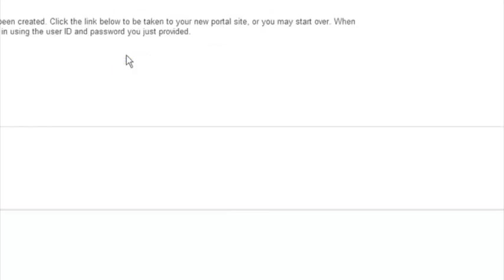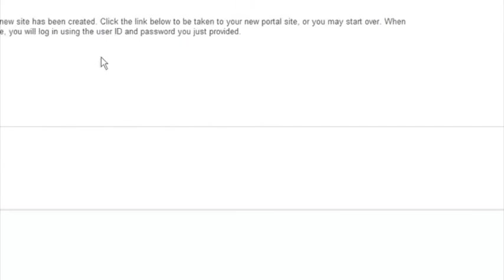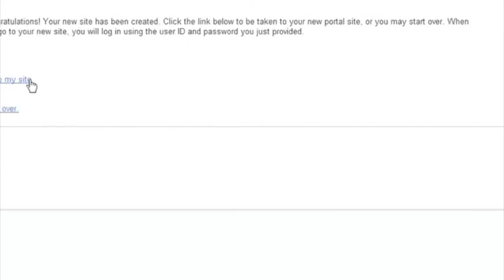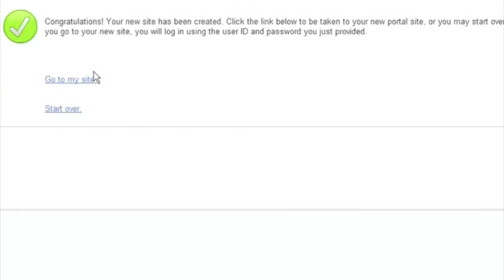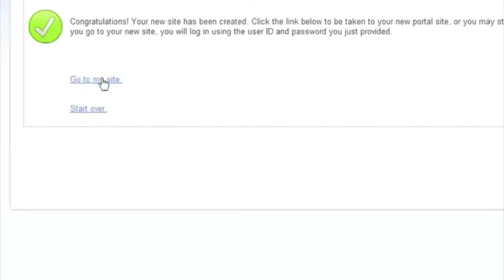Okay, so it's a couple of minutes later, I was off doing something else. I've come back over here, and we can just click on go to my site, and everything's ready to go. Let's see the new site come up.